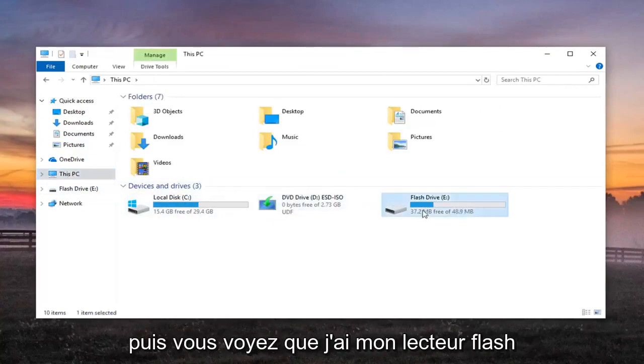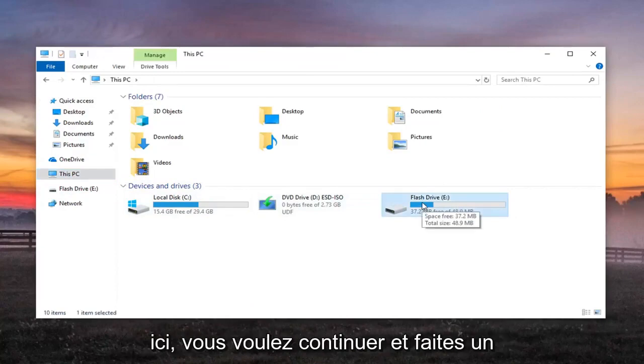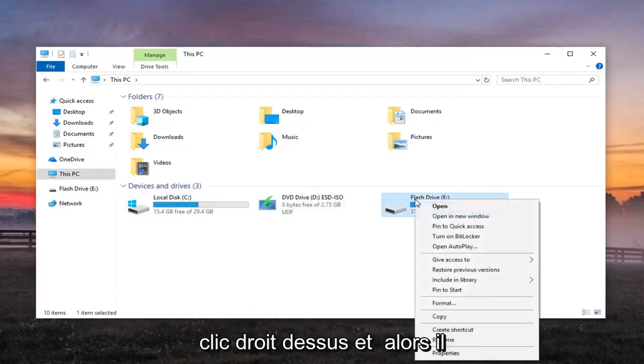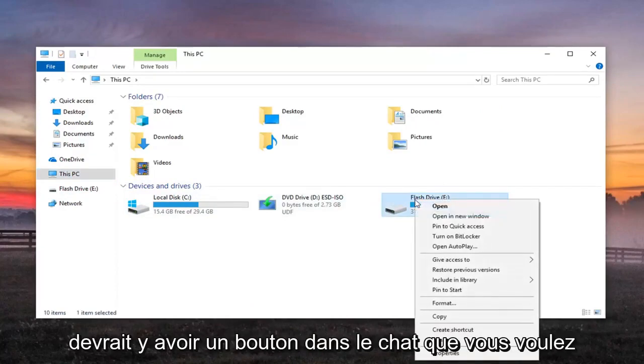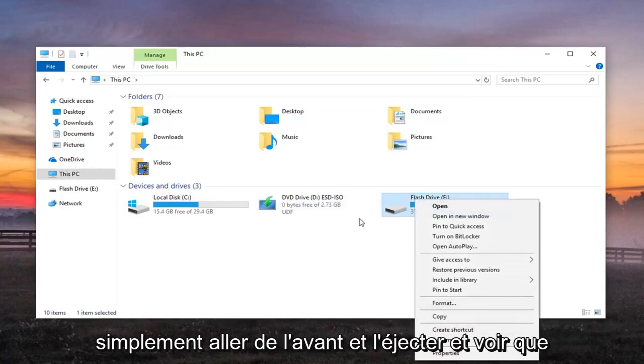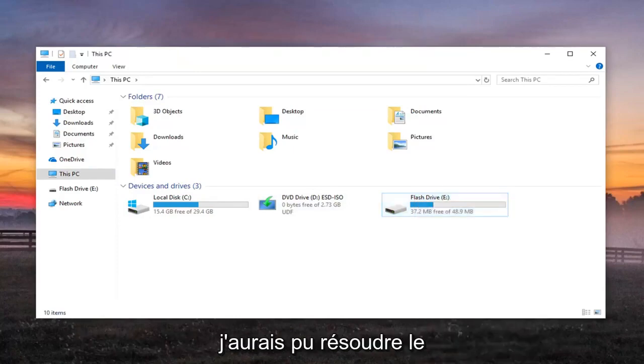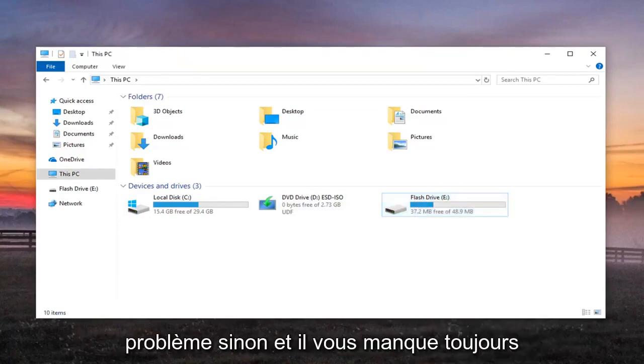You see I have my flash drive in here. You want to go ahead and just right click on that. Then there should be an eject button, so just go ahead and eject it and see if that resolves the problem.